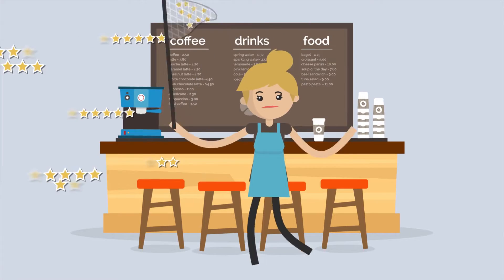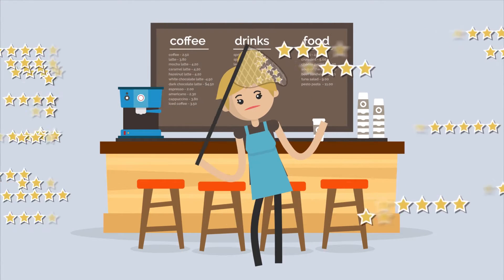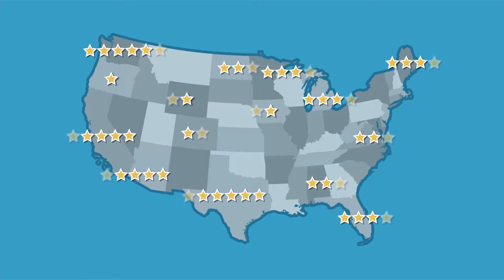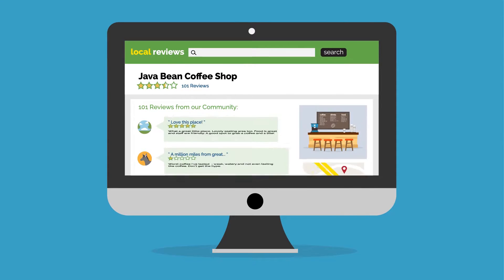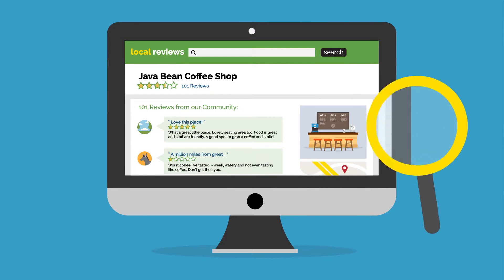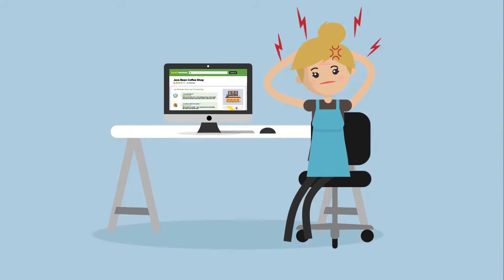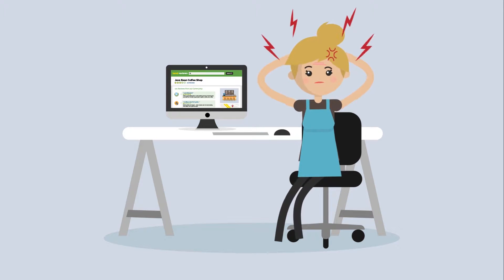Acquiring and managing online reviews can be hard work, especially if you have multiple locations. Review sites must be monitored constantly, and trying to attain additional positive reviews can be a real headache.